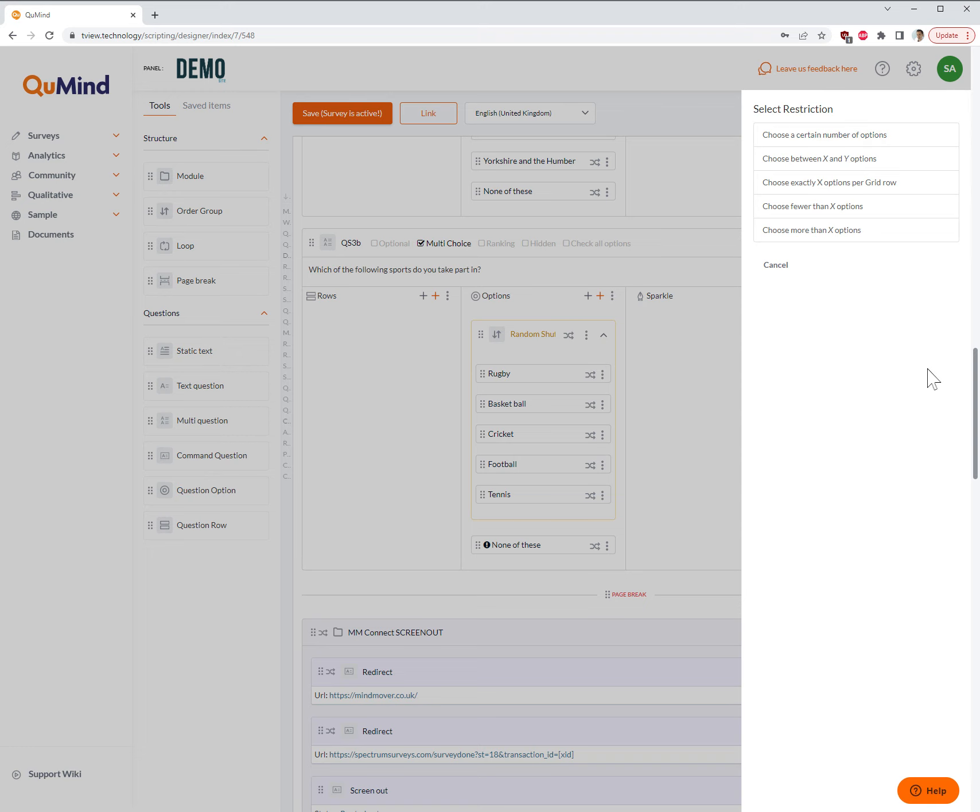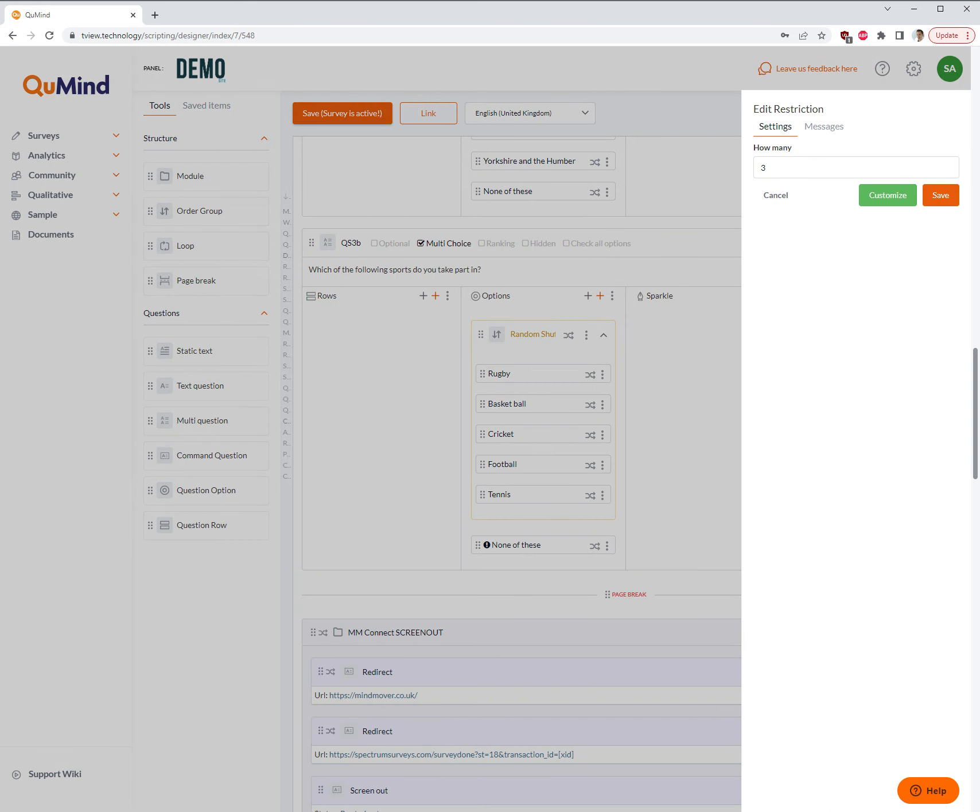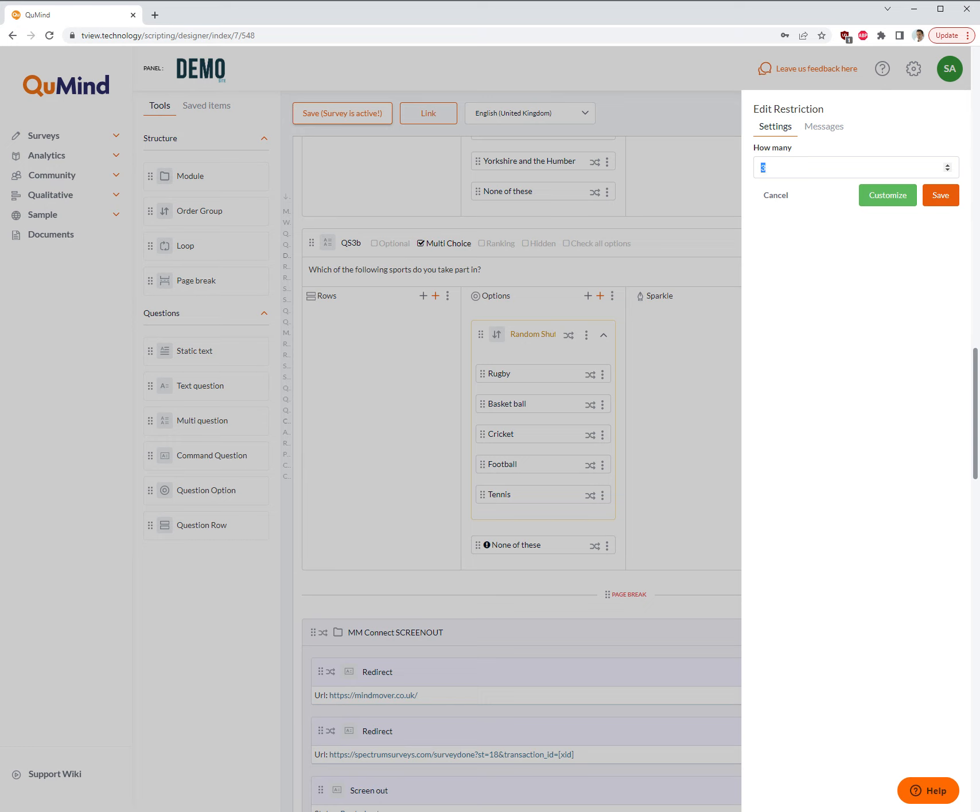An example here would be choose more than x options. If I select this option it will ask you how many options in terms of the minimum amount do you want your survey respondents to select. In this case we are setting the question option to allow a minimum of three options.